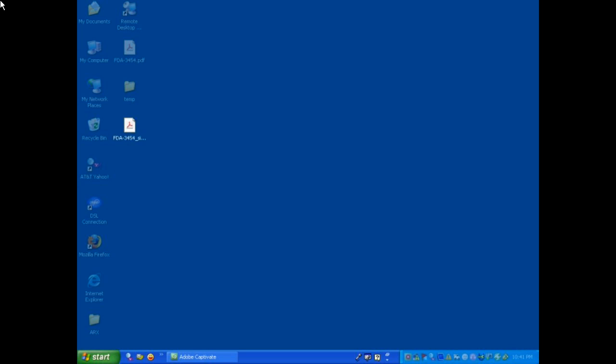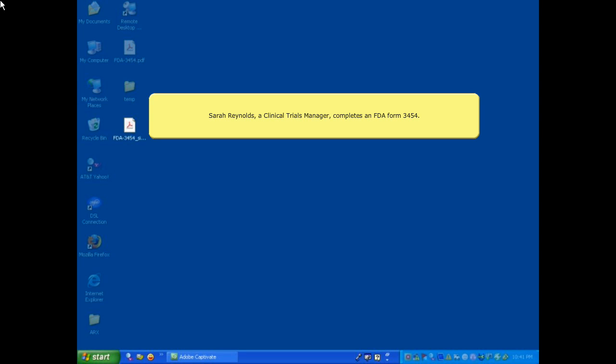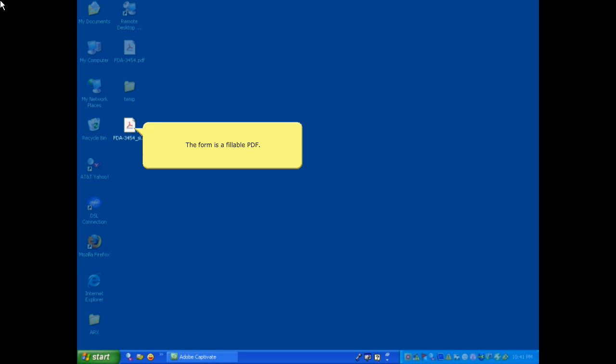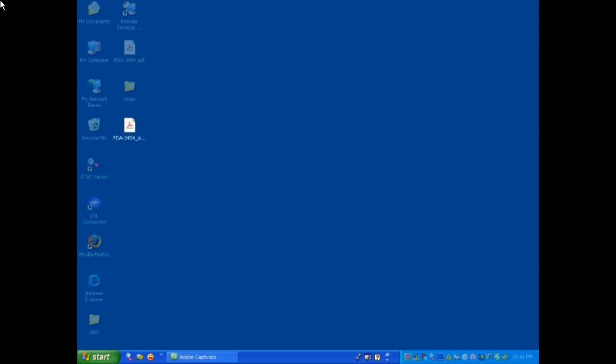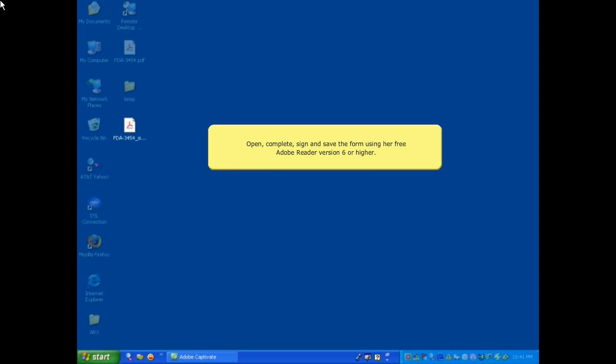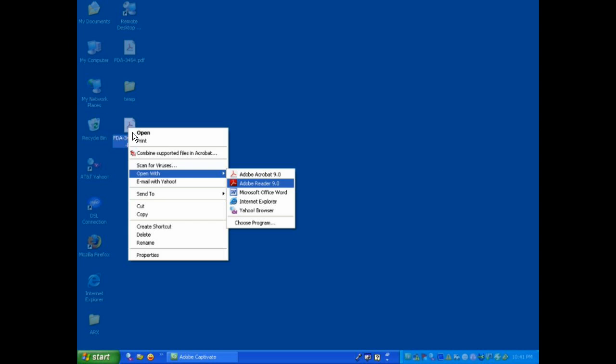In the following scenario, Sarah Reynolds, a Clinical Trials Manager, completes an FDA Form 3454. The form is a fillable PDF, and she is able to open, complete, sign, and save the form using her free Adobe Reader, version 6 or higher.